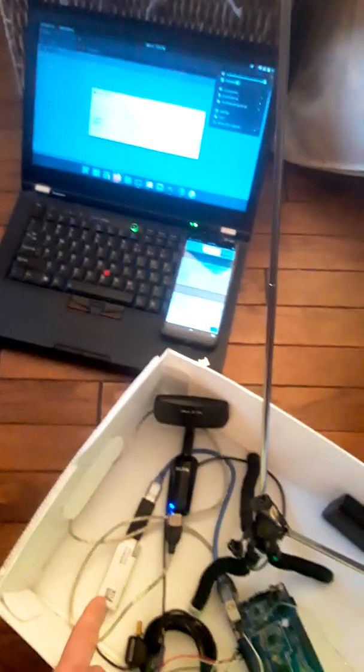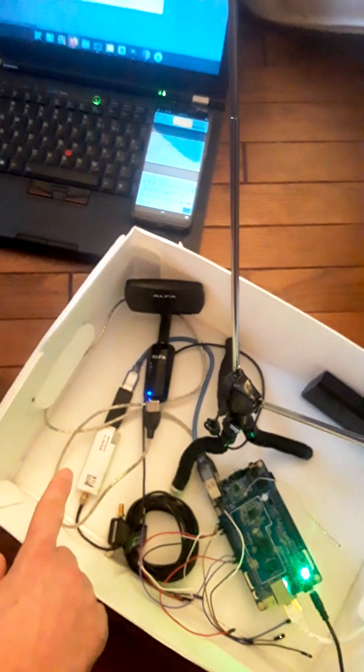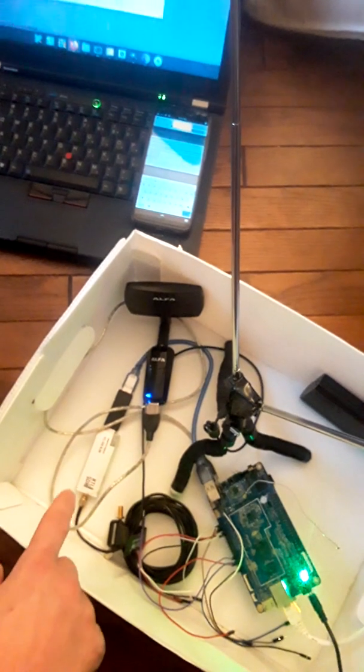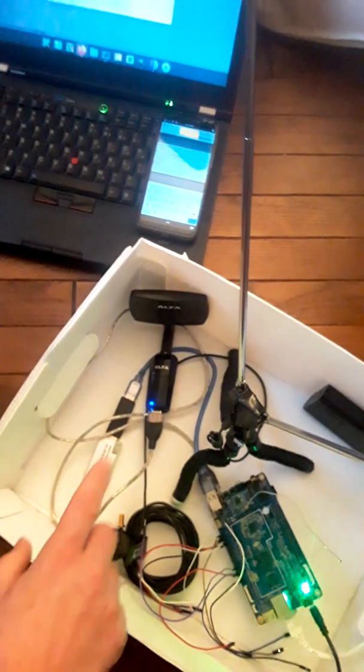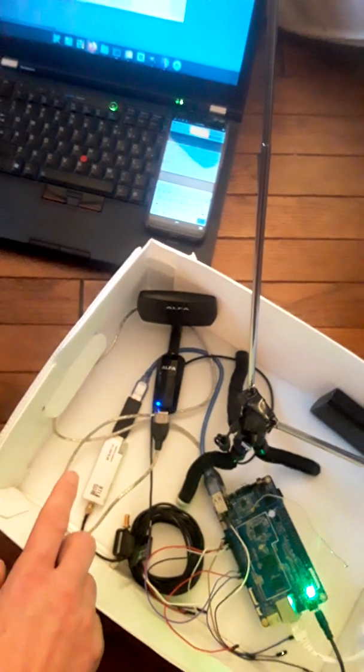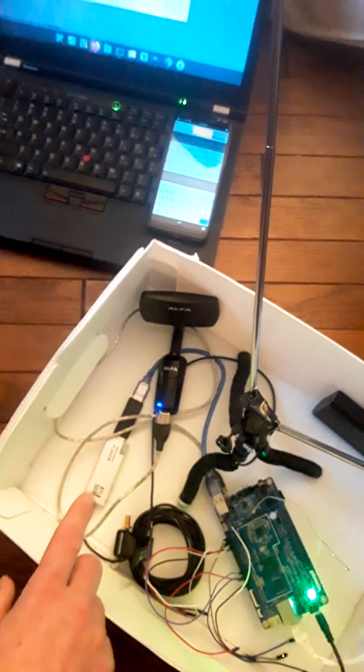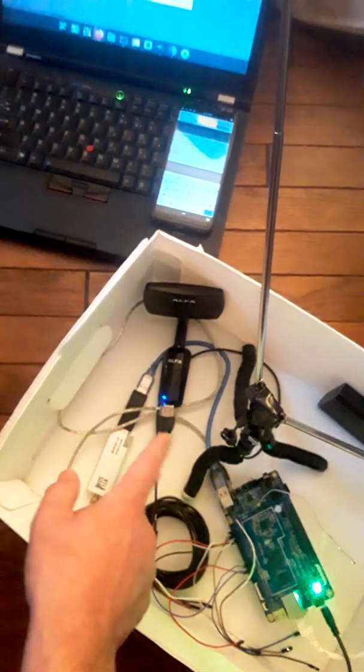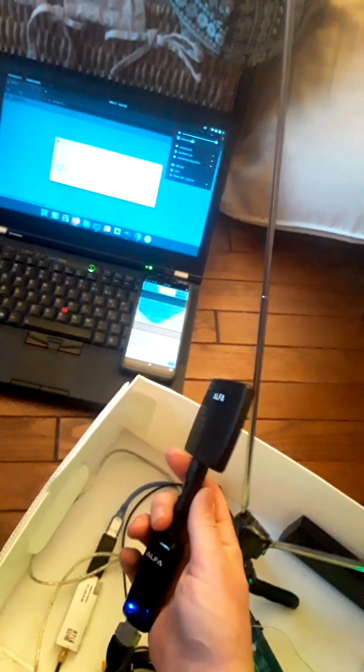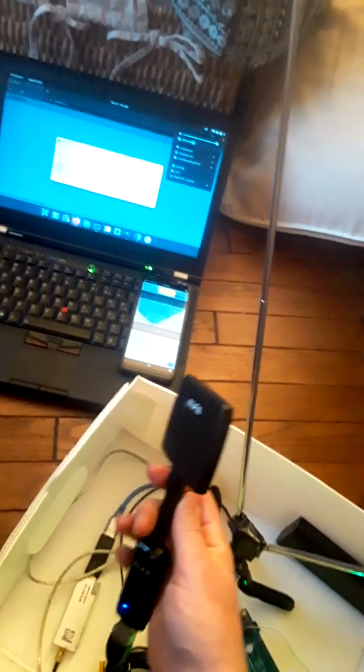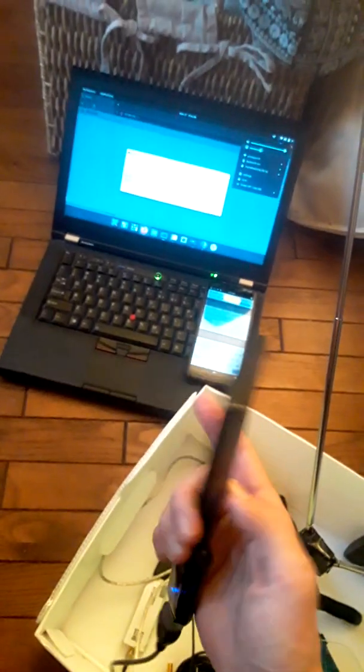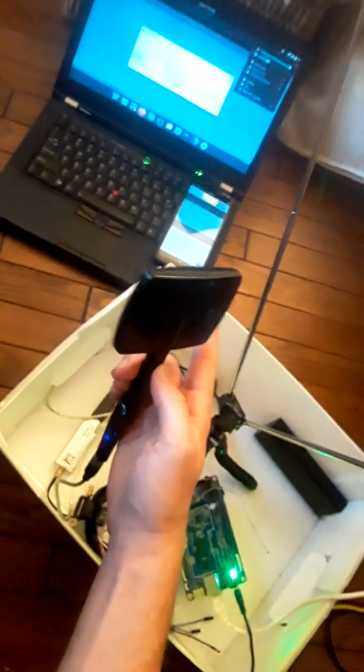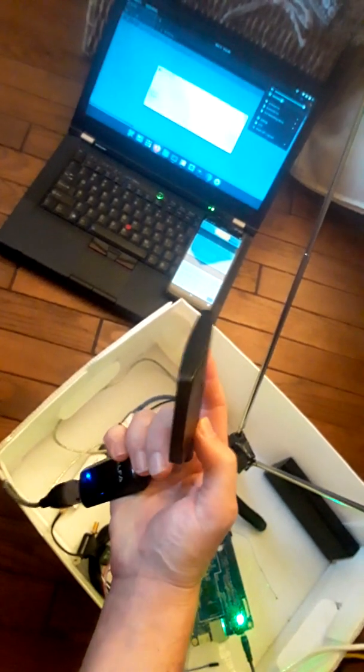We have the Alpha wireless card. This is the directional antenna I talked about, so essentially I can wave it in whatever direction. On Kismet, as my previous video showed, you can actually follow the signal strength in order to get a good idea of direction.